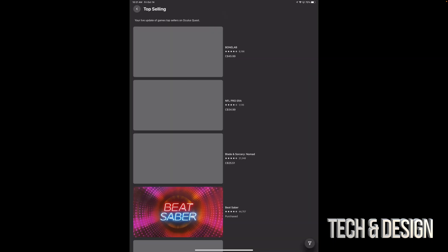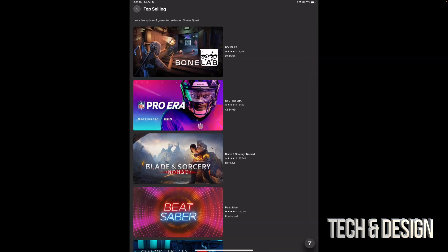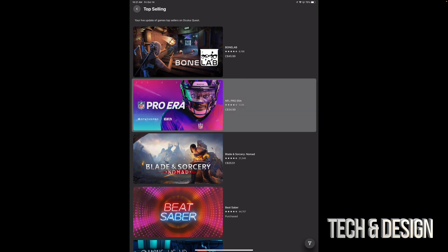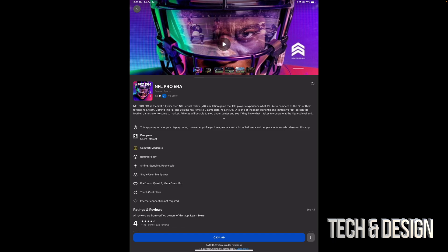That's why I went directly to top selling, because these are the ones that cost money. For example, we have NFL right here. We can tap on it.